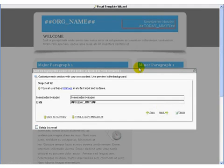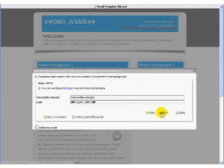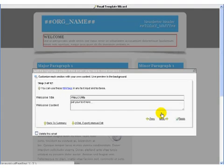So here I'm editing newsletter header. I can edit that information if I wanted to.